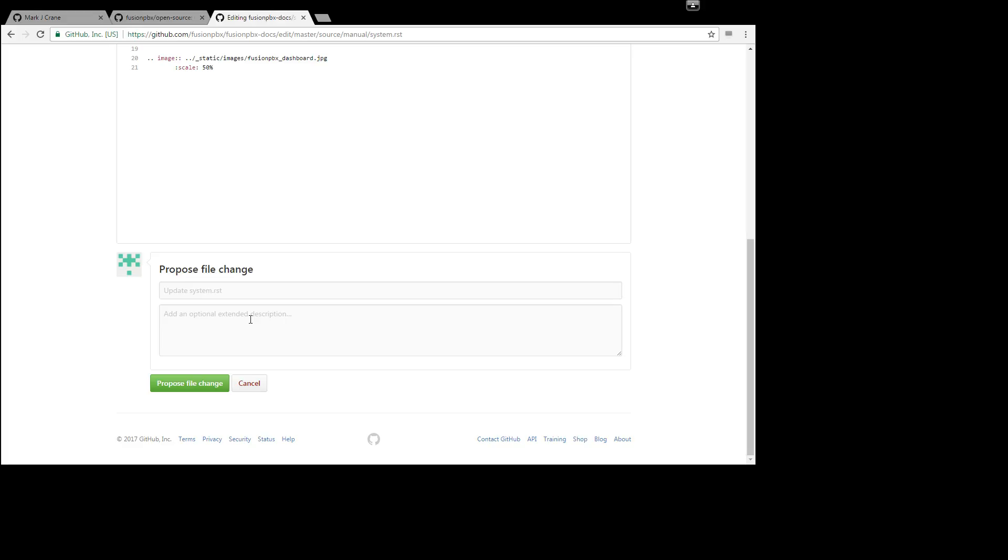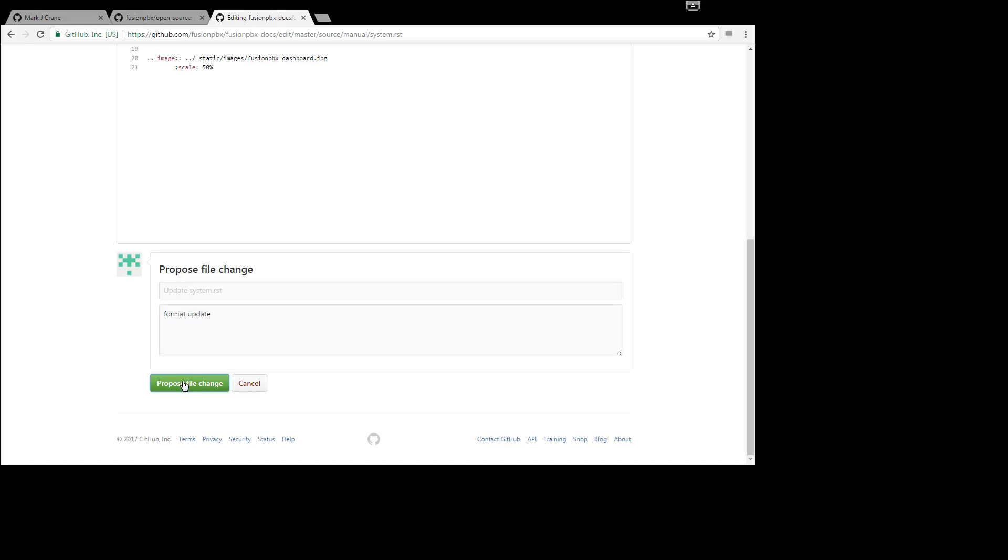And at the bottom we're going to say add a period or format update. And then click on propose, propose file change.